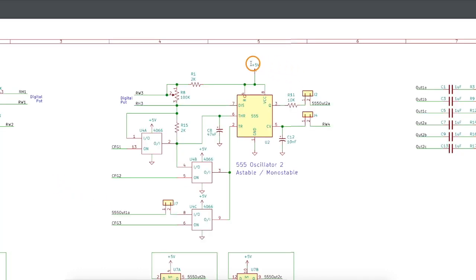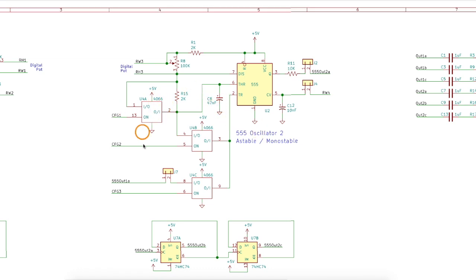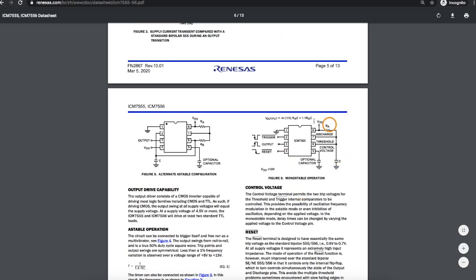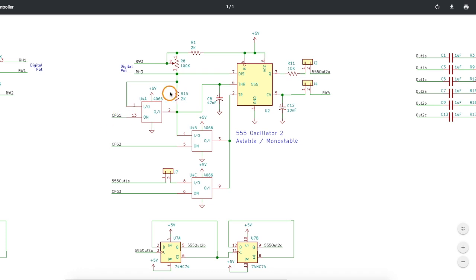Then I have a different configuration of the 555, and this one uses more 4066 switches to allow me to configure this back and forth between astable and monostable based on the differences in the configurations. For example, in astable mode, there's a resistor connected between pins 7 and 6. Monostable, it's just a short circuit between those pins. So here, between pins 7 and 6, I have an on-board resistor connected, but if I set this configuration control high, I'm shorting out that resistor, which basically connects pin 7 directly to 6. So by doing this, I can change it from astable to monostable.